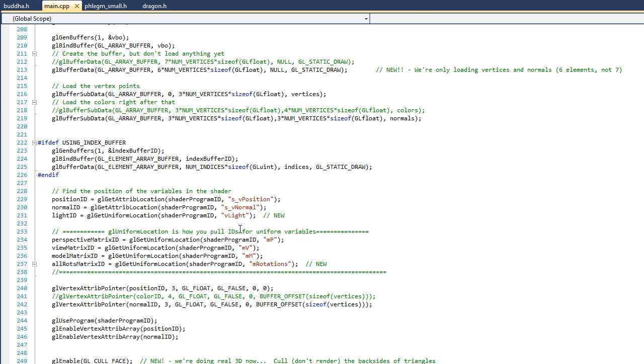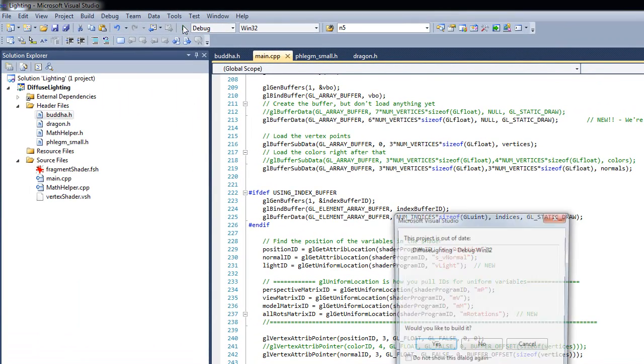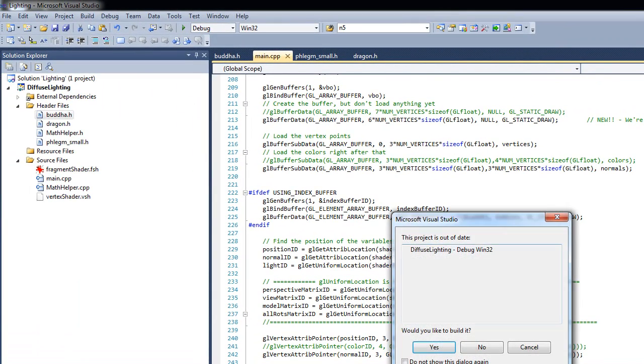Alright, good. So if you look in lines 231 and 237, you can see that we get the IDs of the variables vLight and mRotations in the shader. And then in lines 240 and 242, we tell OpenGL where it can find the position and normal information inside that buffer. Now there's some new code in lines 249 through 251, but before I explain what's going on, I want to show you what we currently have. So let me go ahead and run it for just a minute.